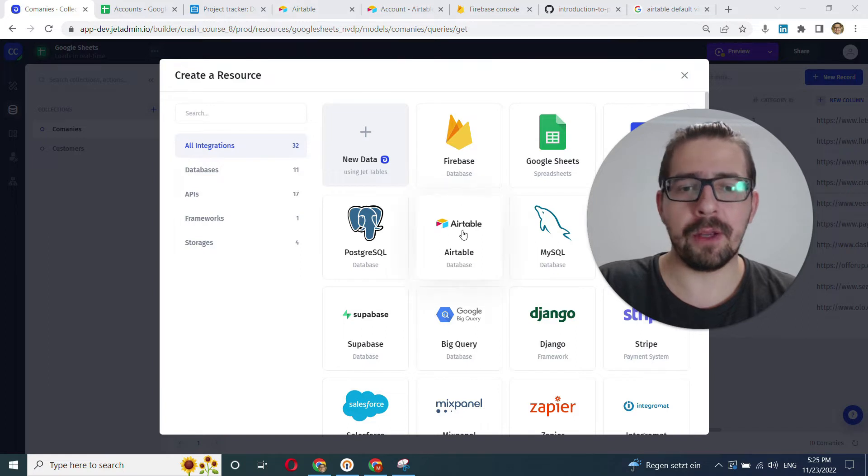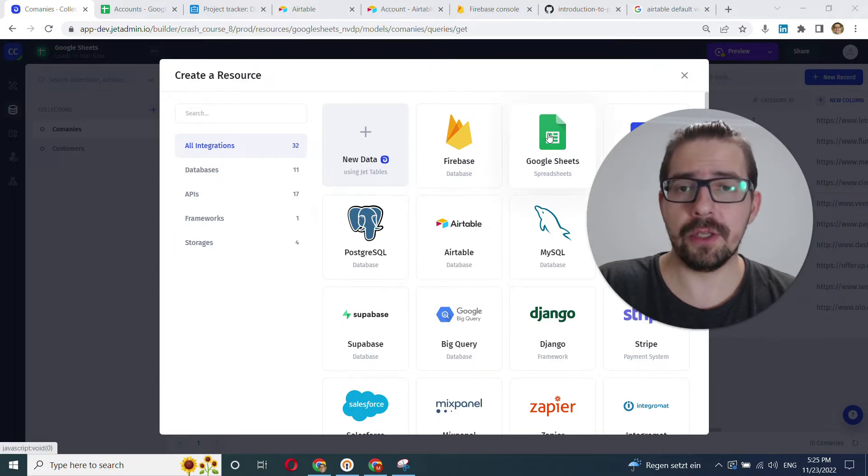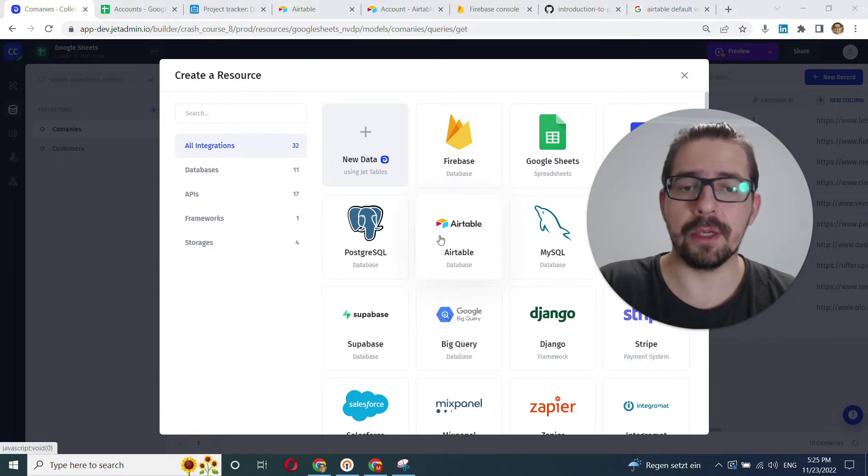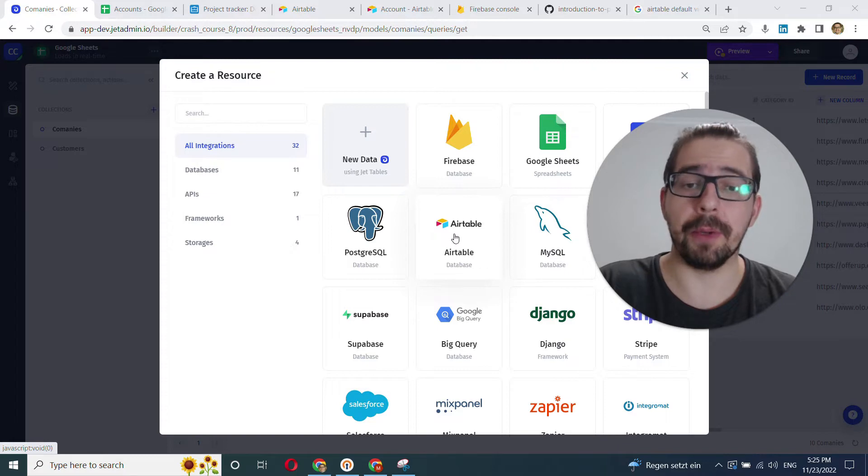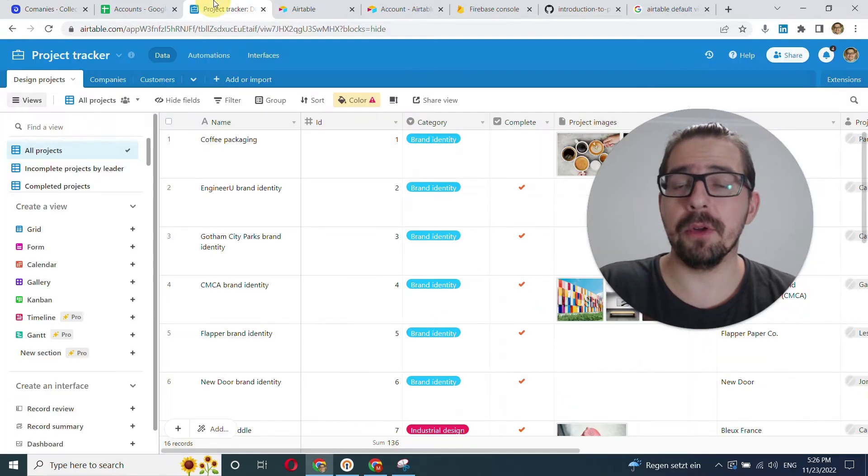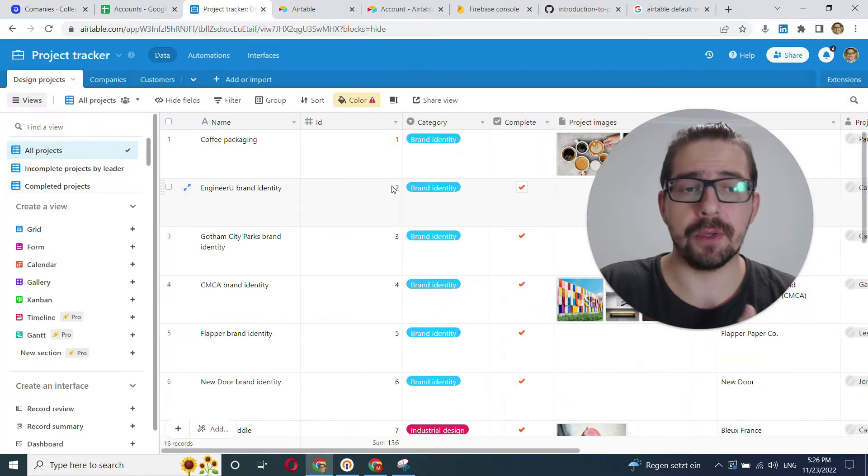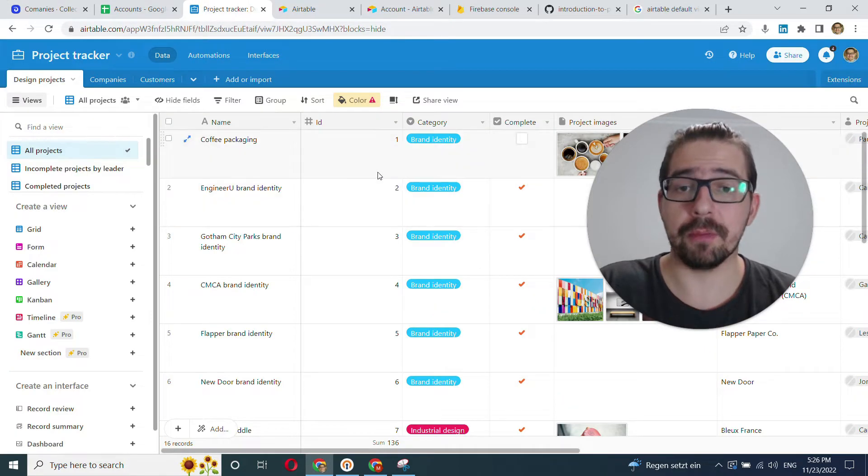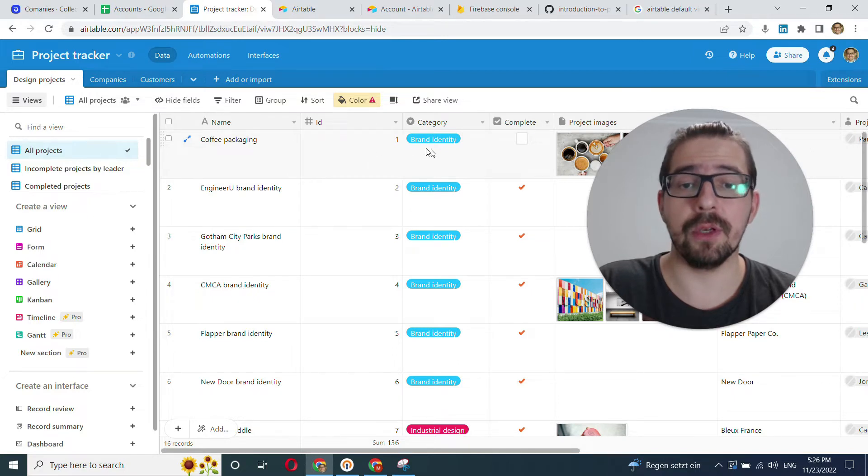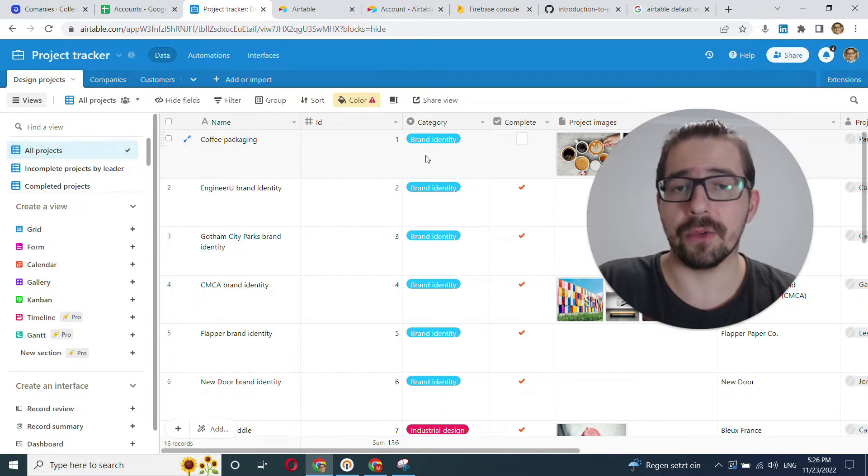One great thing about Airtable compared to Google Sheets is you don't have to worry too much about preparing your data because Airtable forces the proper structure, the proper grid structure, so there is no option to merge cells, for example.